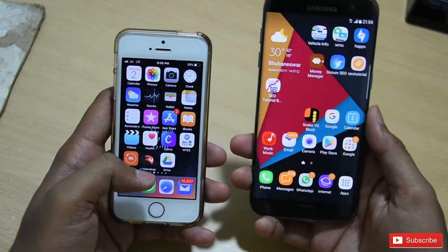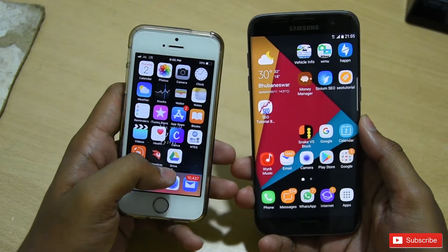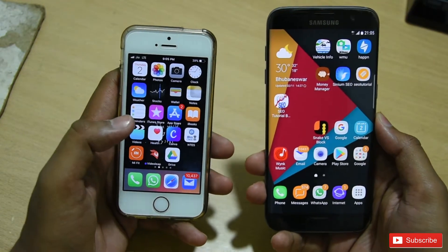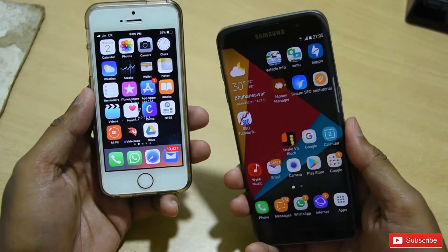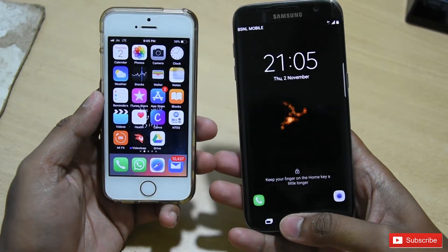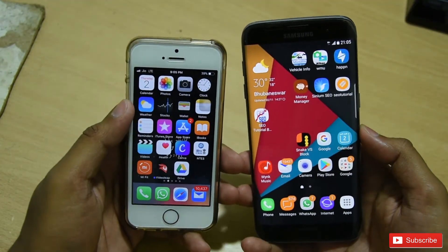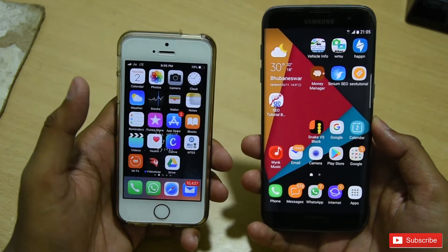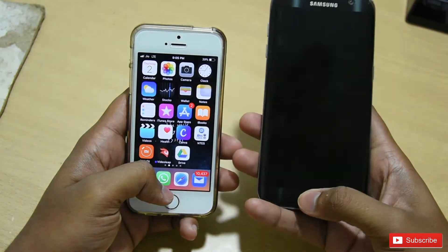For this feature you need to update your WhatsApp application to the latest version. Here I have an iPhone on the left and an Android device on the right, because this feature is available on both platforms — Android as well as iOS. It also works on Windows Phone if you have a Windows device.